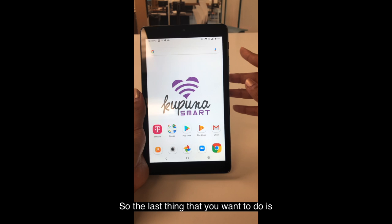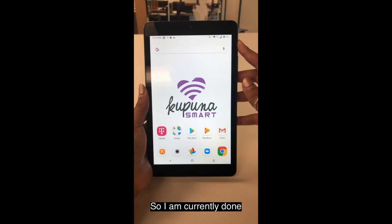So the last thing that you want to do is you always want to lock your tablet when you're done. So I'm currently done, so I will press the power button and lock the tablet.